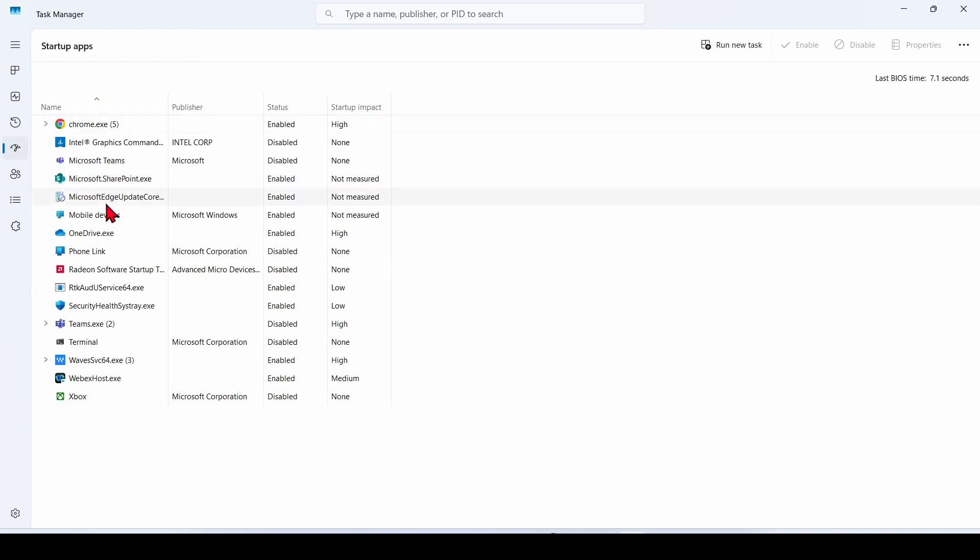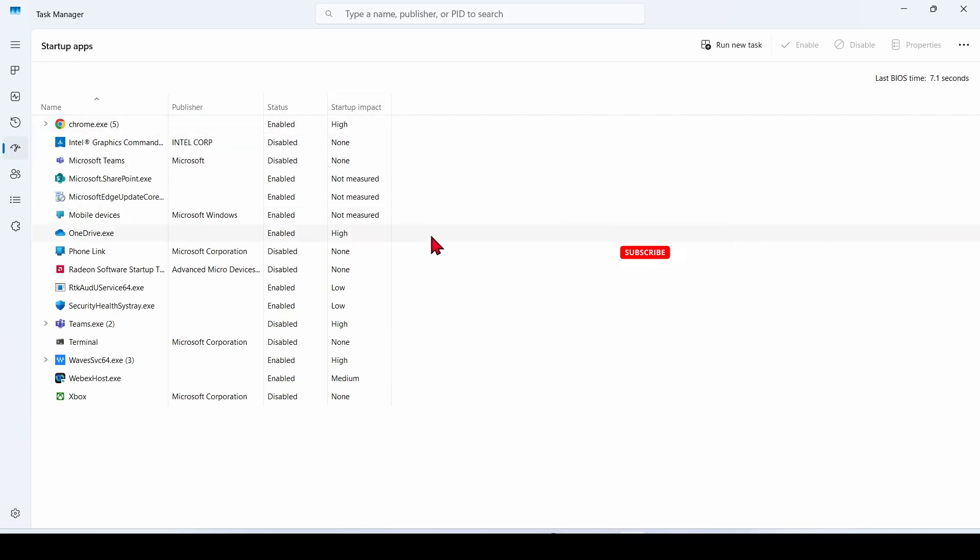Here's a list of all the programs that try to run when your computer starts up. There's also their status, either enabled or disabled, and an estimate of how much they impact your startup time.